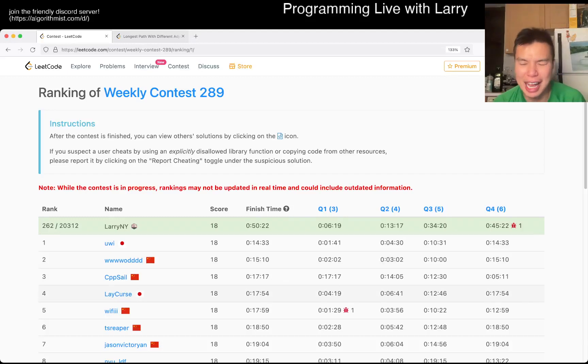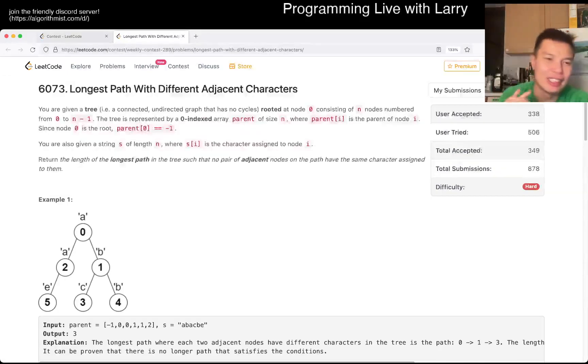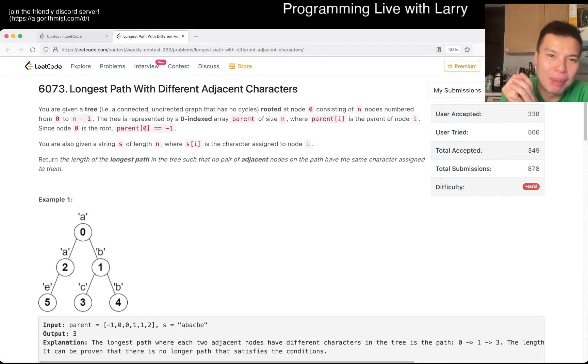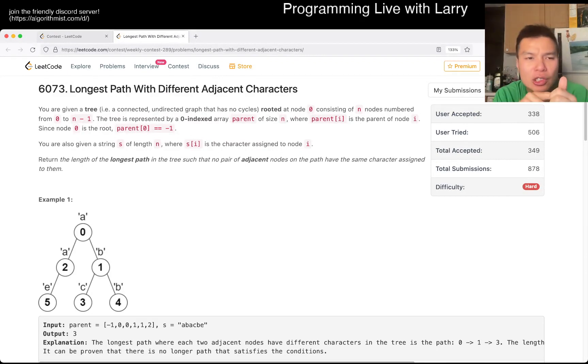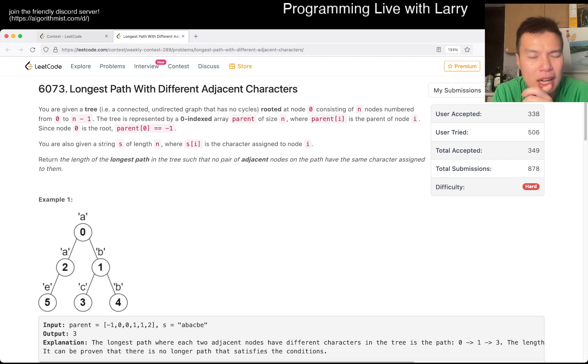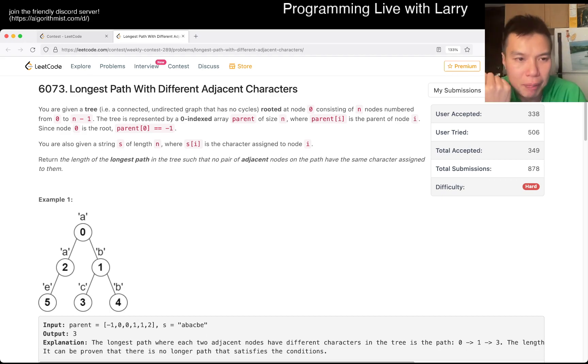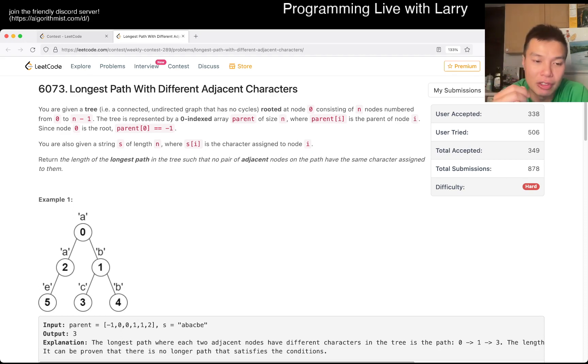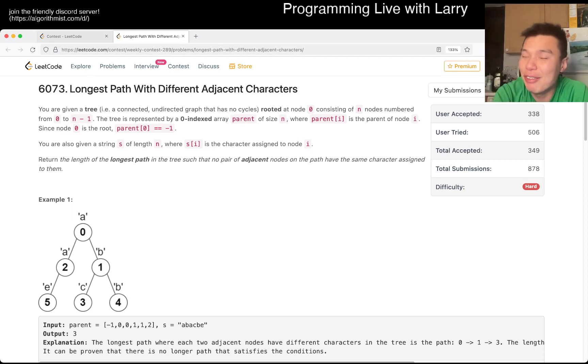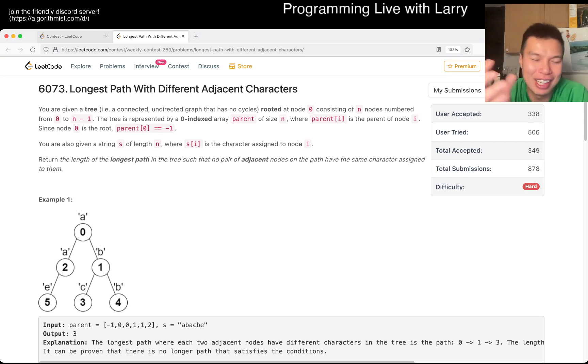Hey everybody, this is Larry. This is me going with Q4 of the Weekly Contest 289, Longest Path with Different Adjacent Characters. So this one's a little bit awkward, honestly. I thought that this was, I mean, one is I didn't think it was the hardest problem on the set, but that's fine. But I think there are a couple of key things to notice.